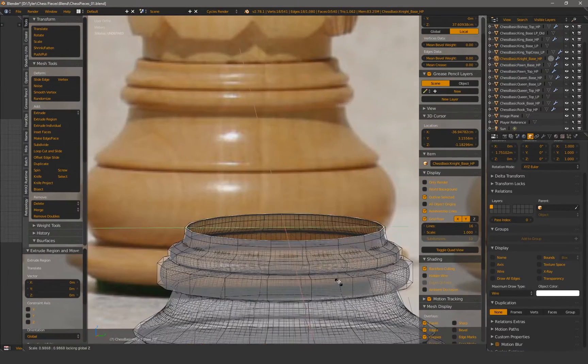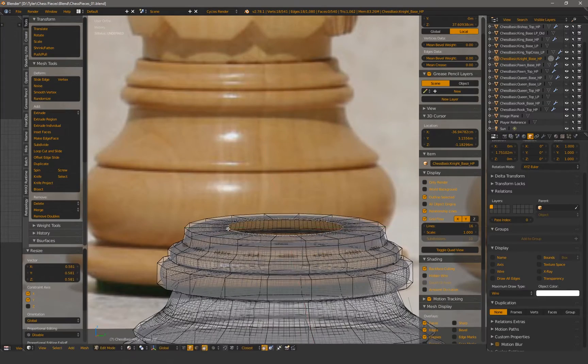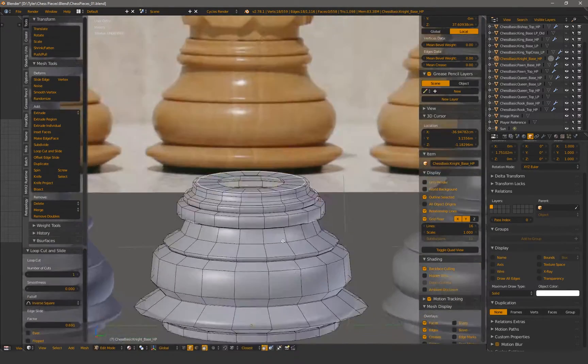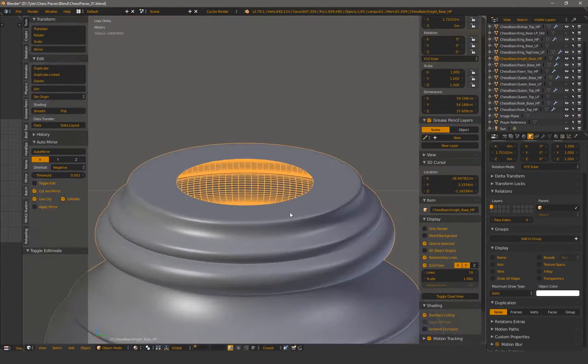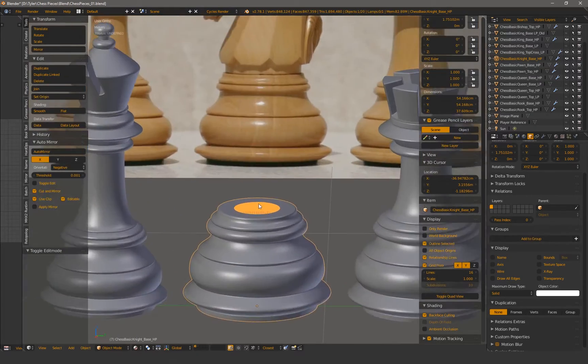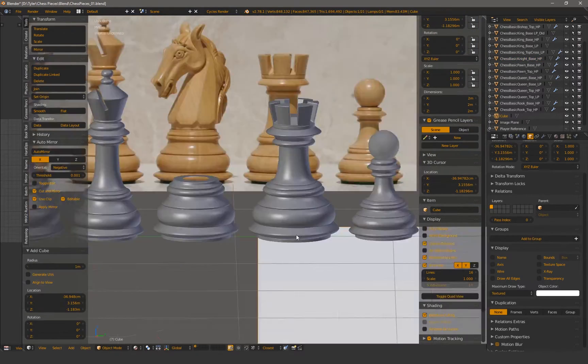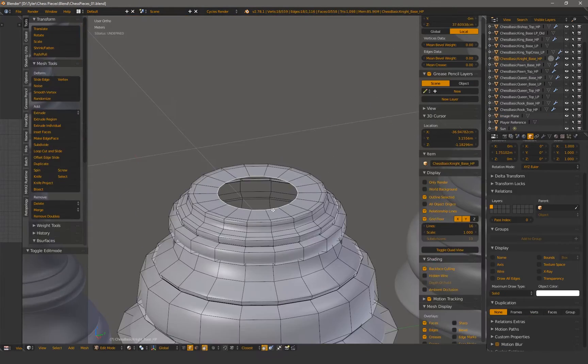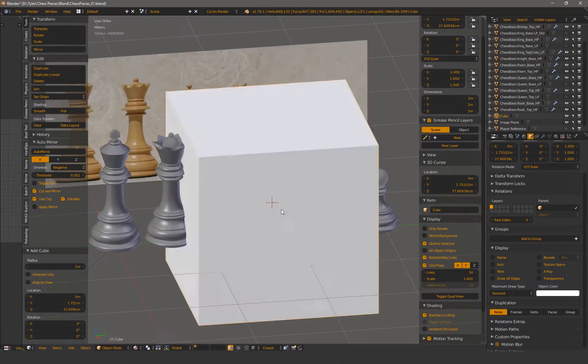With that high poly done, we skip forward to the base of the knight. For all the pieces after the king, I duplicated the bases and modified accordingly. The knight has a slightly different base so needs edits before starting the actual horse.